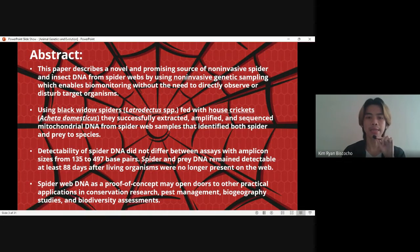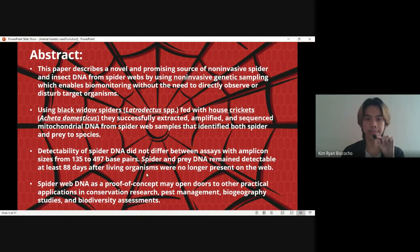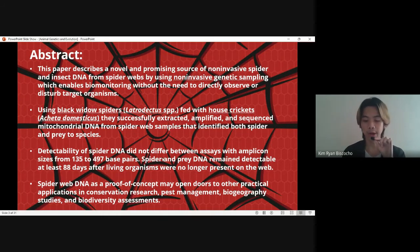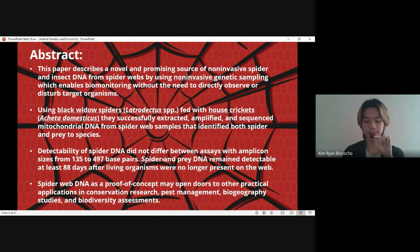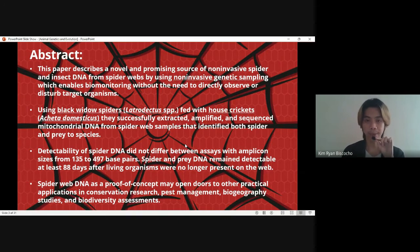Detectability of spider DNA did not differ between assays with amplicon sizes from 135 to 497 base pairs. Spider and prey DNA remained detectable at least 88 days after living organisms were no longer present on the web. The mitochondrial DNA is the product from converting energy from food by the mitochondria. The spider eats the cricket and the DNA is extracted from the web, meaning the structure of the web may vary depending on what the spider eats, which explains why the web contains both spider and prey DNA.